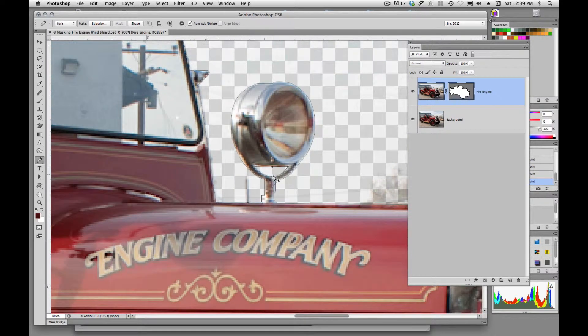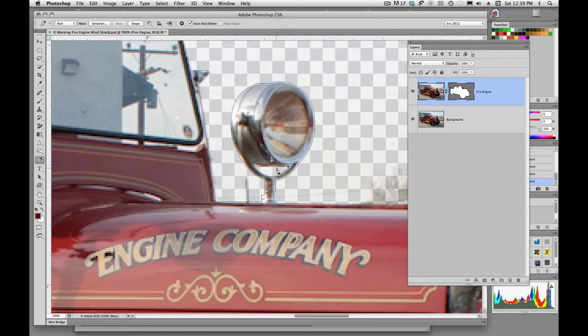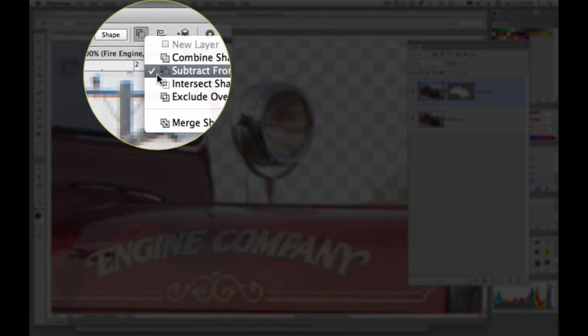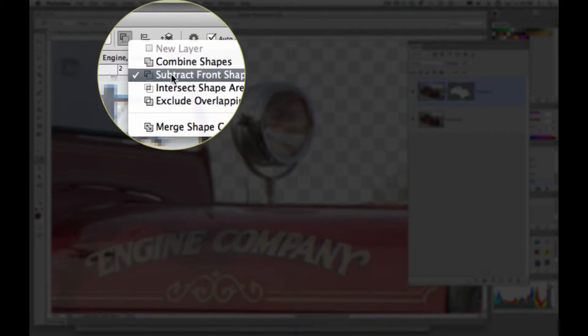And the reason it did is because this path, if I go up here into my little functions up here, says Subtract Front Shape.